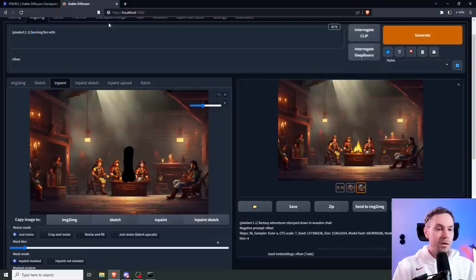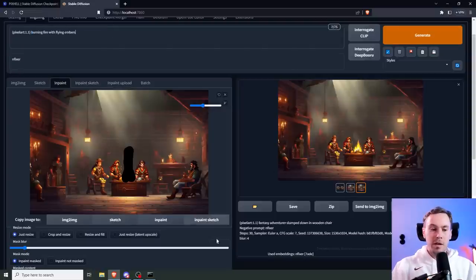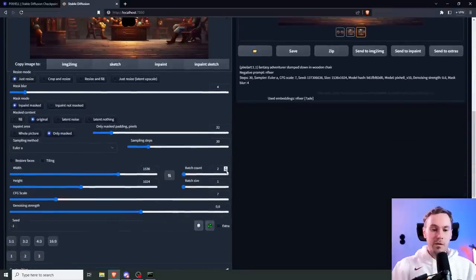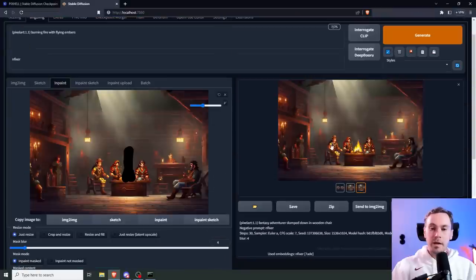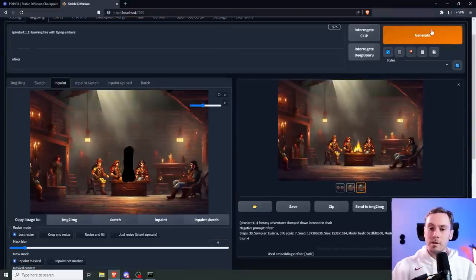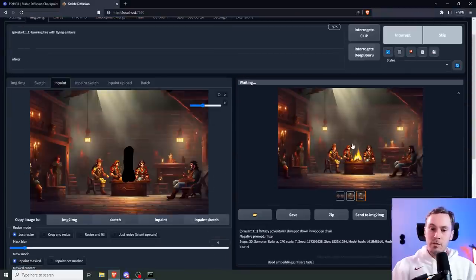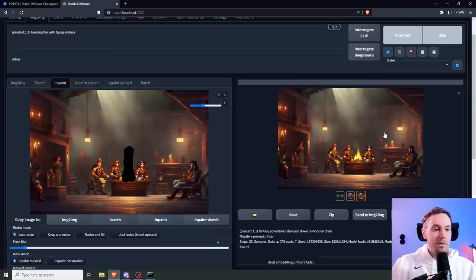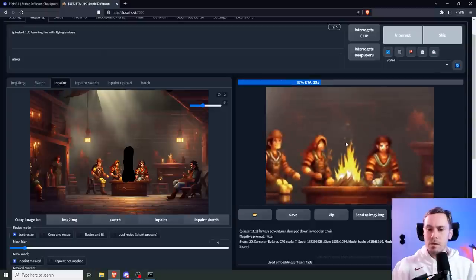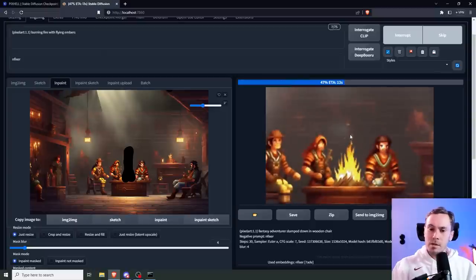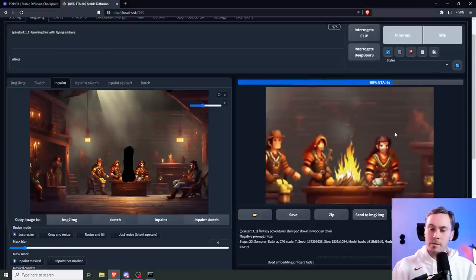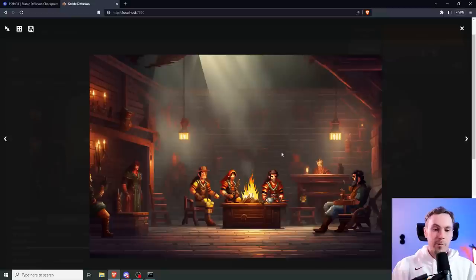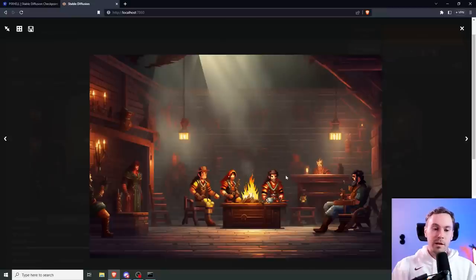It's having adventurer slumped down in wooden chair. I do think that our second one is better. He's got a beautiful lush black beard here and we still got this slumped-down kind of pose with a leg out. I like this. I'm gonna keep going. Let's fix the fire here now. Let's go up a bit like this: burning fire with flying embers.